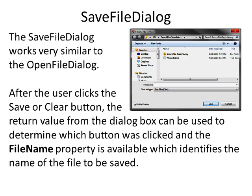There are several other dialog boxes that are similar. There's one to select color and etc. There's also a save file dialog and it works very similar to the open file dialog. After the user clicks the save or cancel button, the return value from the dialog box can be used to determine which button was clicked and the file name property is available which identifies the name the file to be saved. You have to remember that this file dialog box just gets a file name, it doesn't actually save the file. You need to do that in your program.